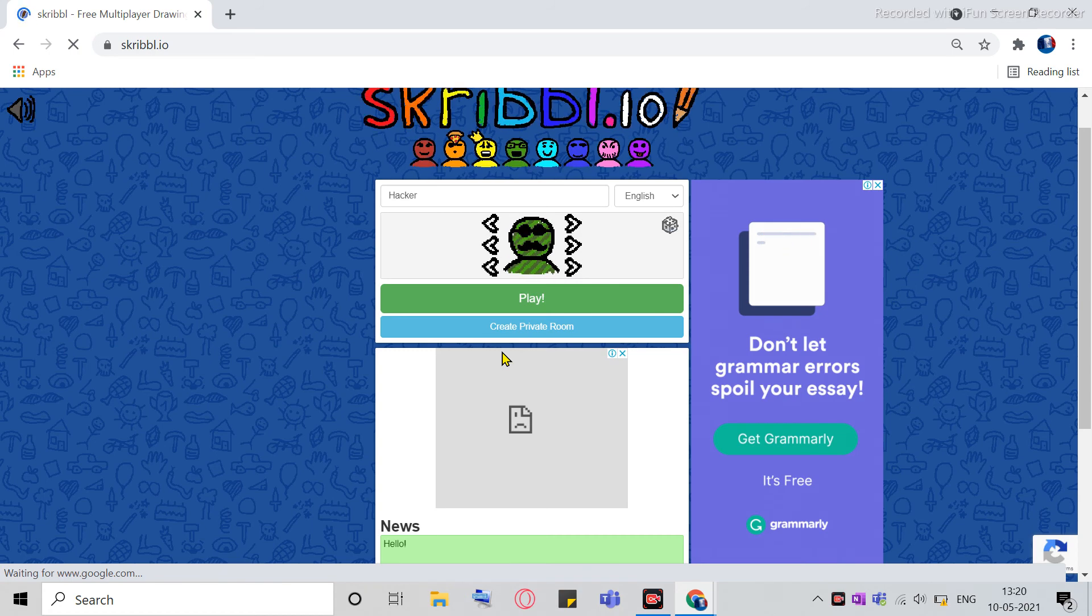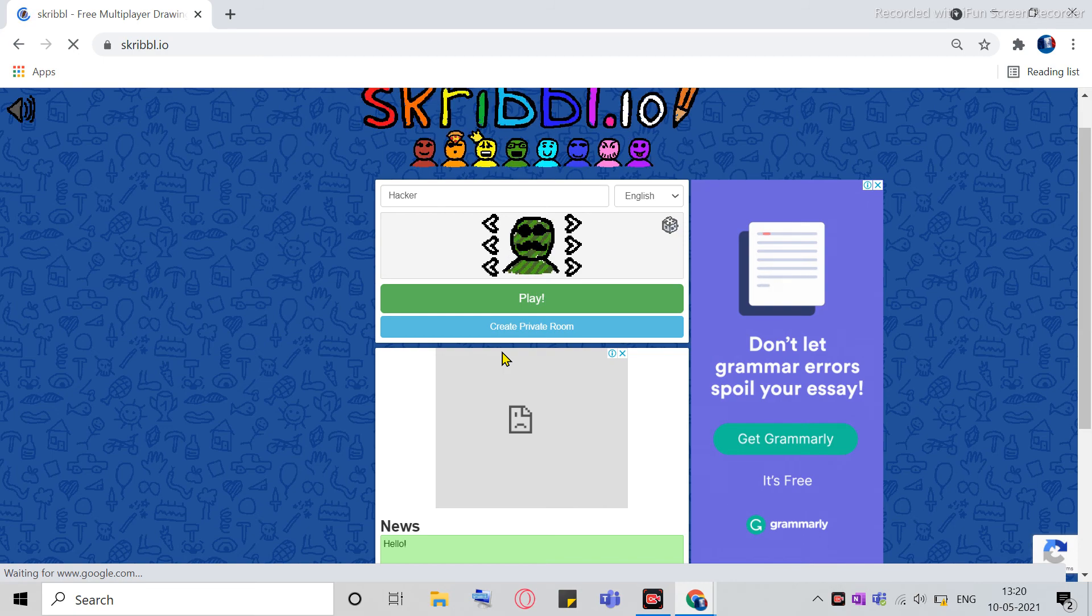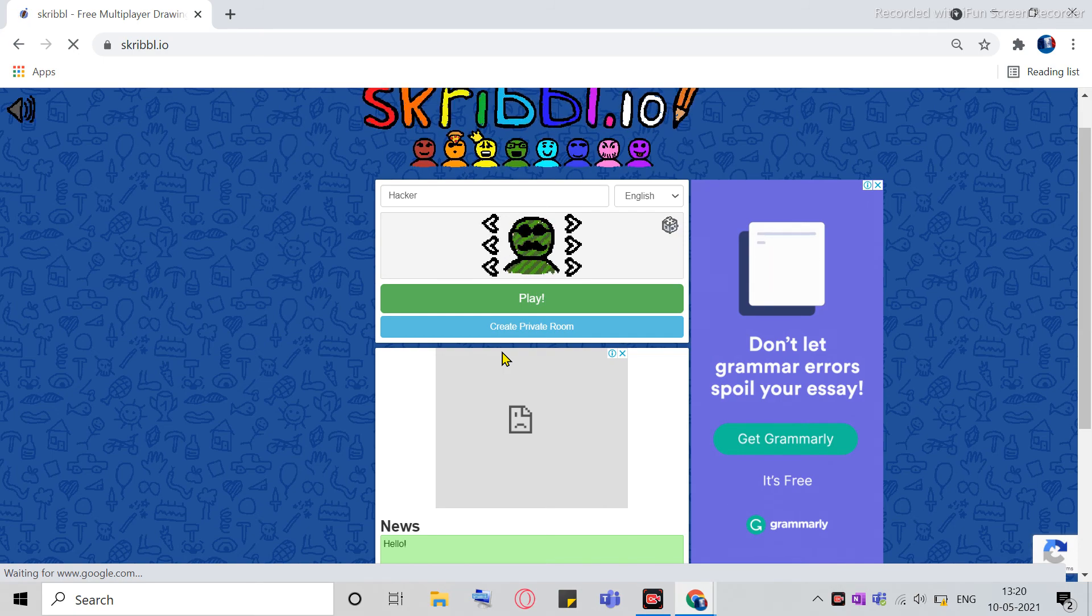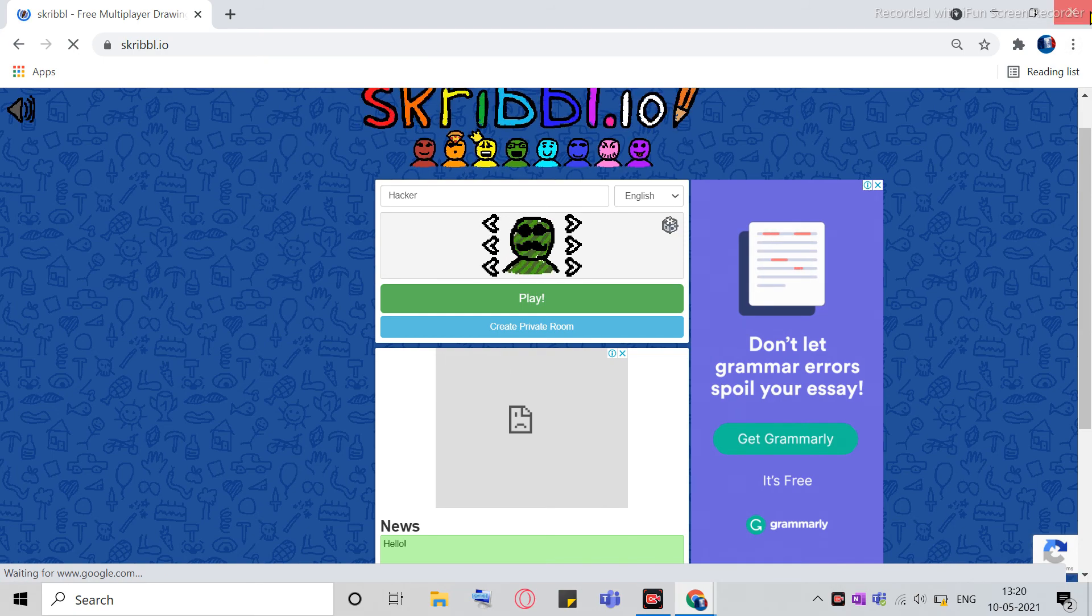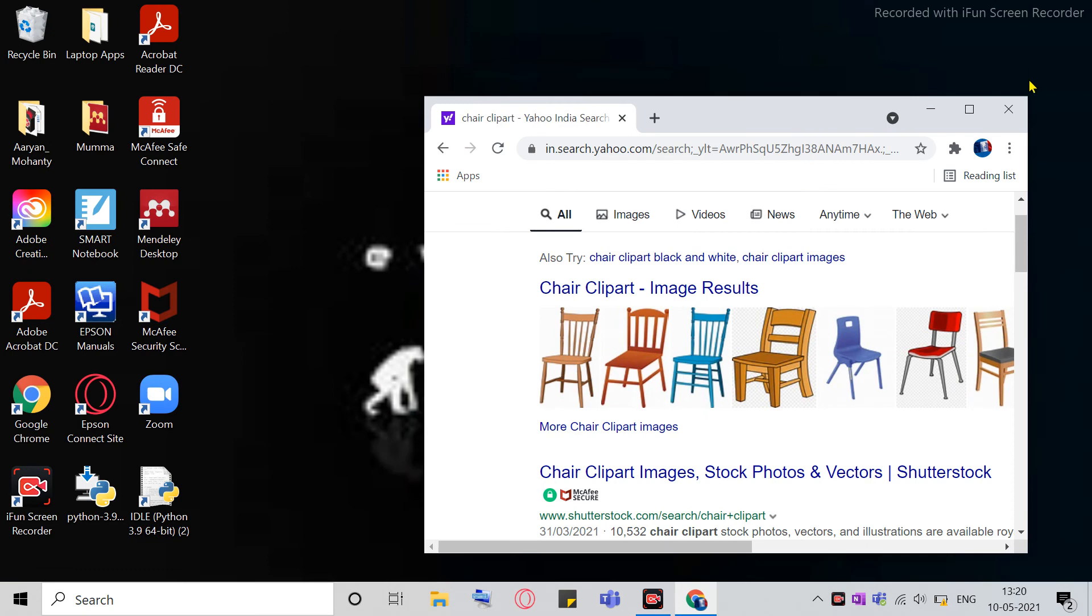But some people who love hacking, they won't kick you out. So you can just use this auto-draw feature. Okay, so I'll close this.